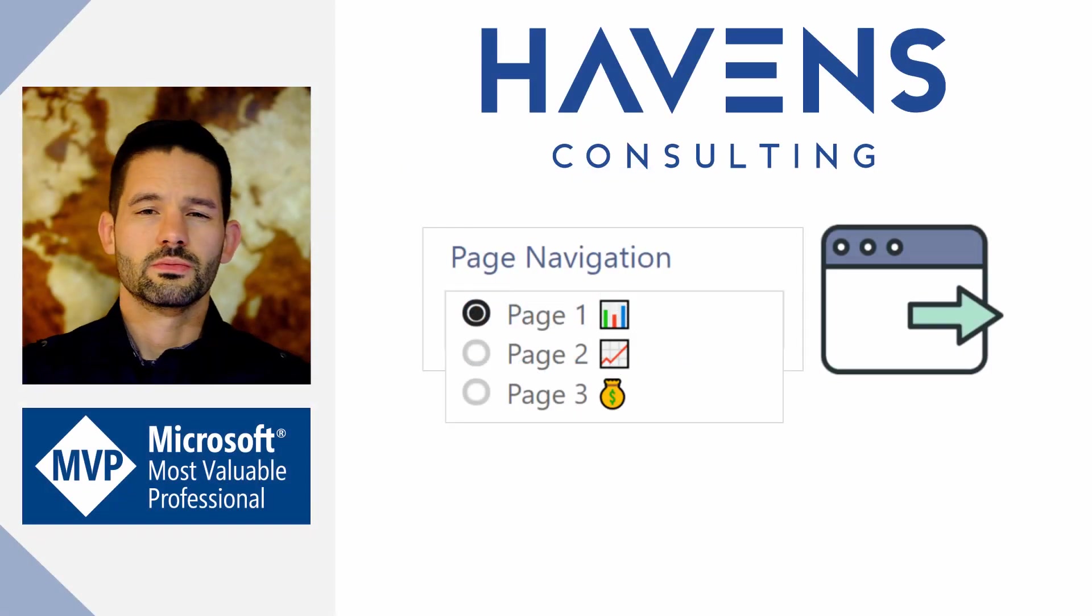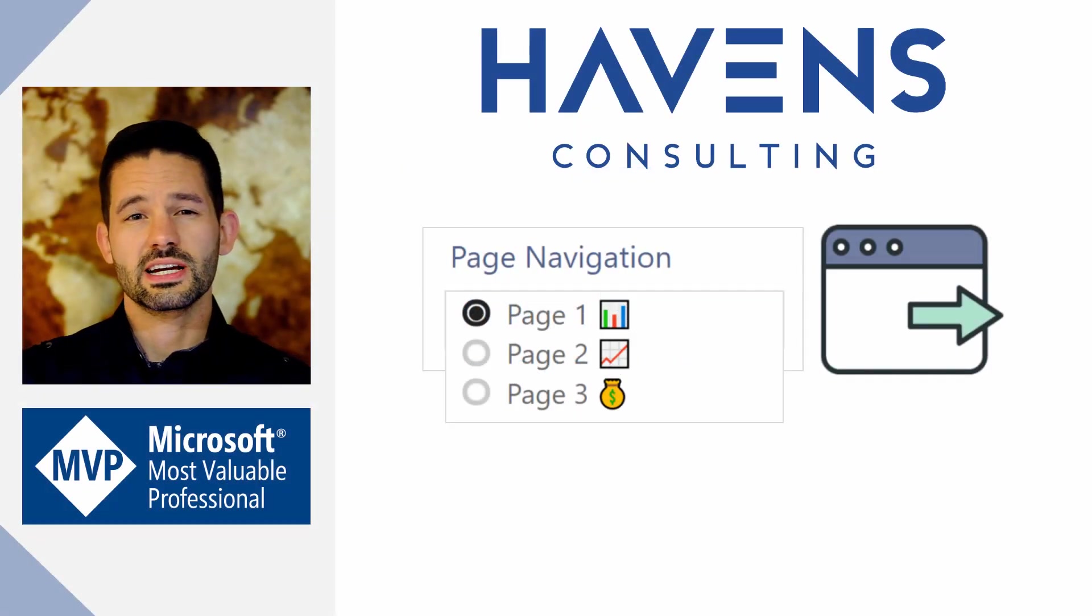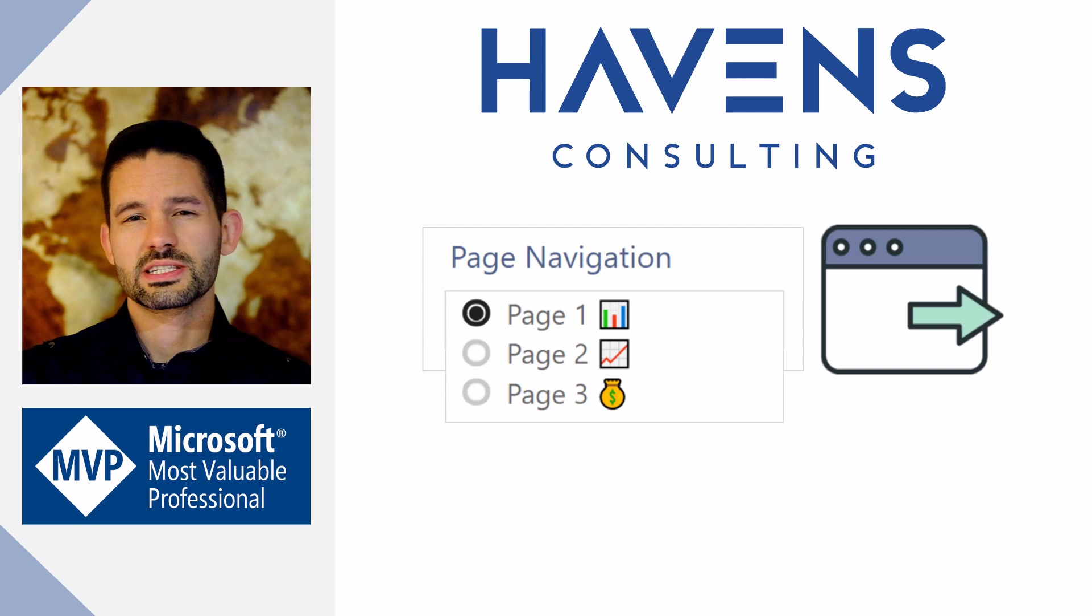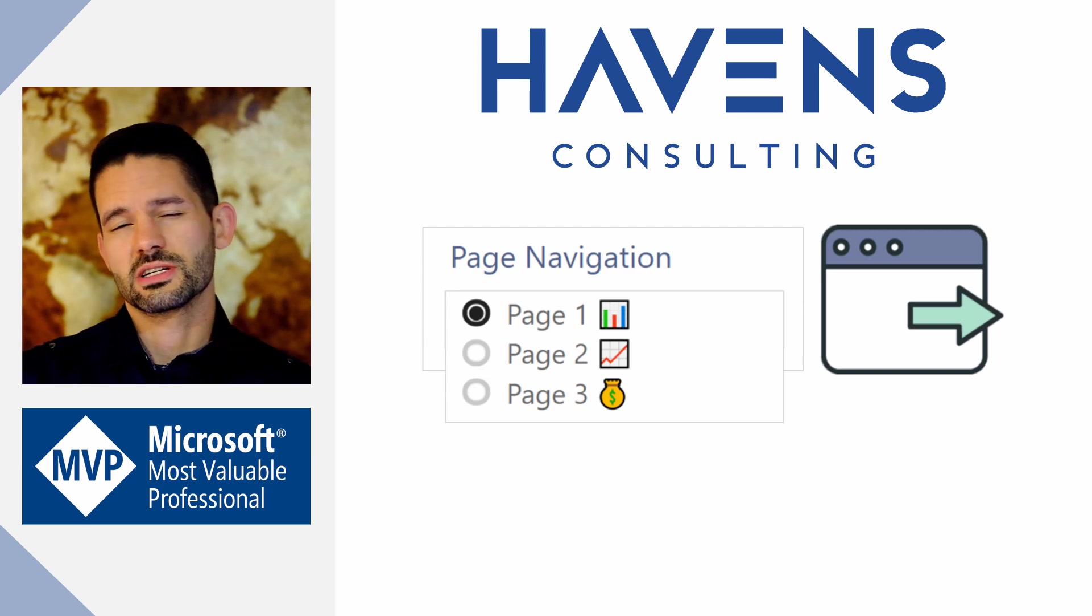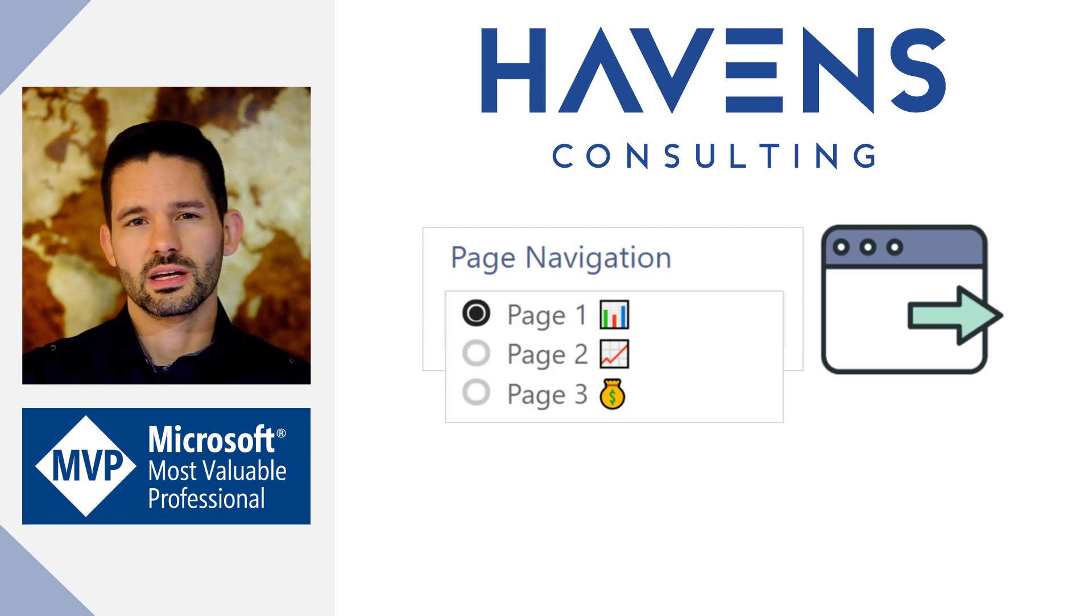Hey data fans, Reid here. Today we get to discuss yet another exciting feature addition to Power BI.